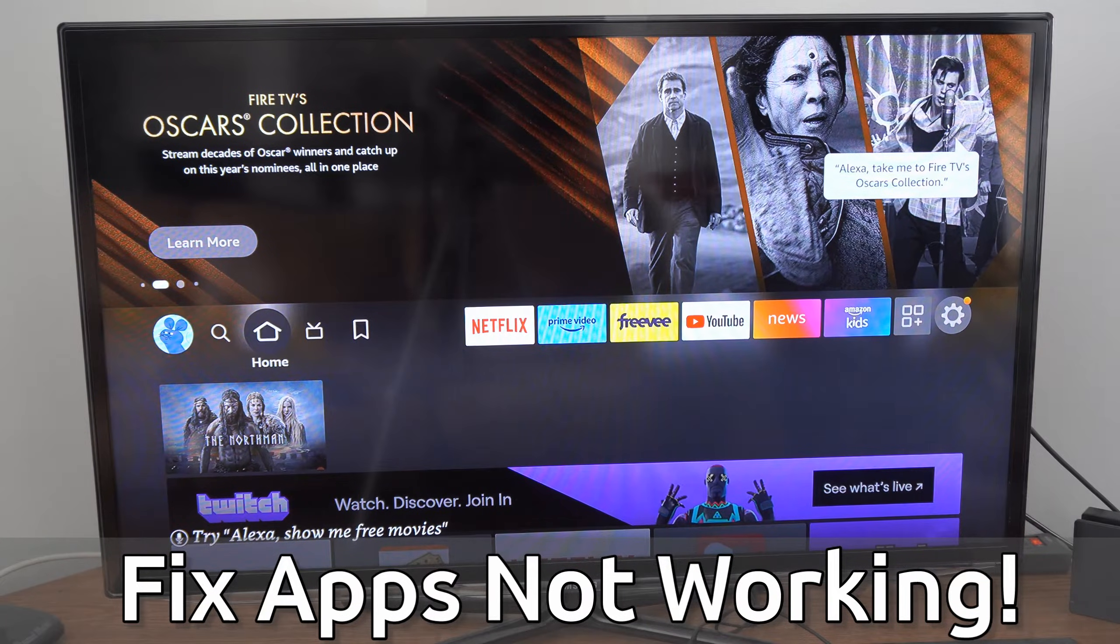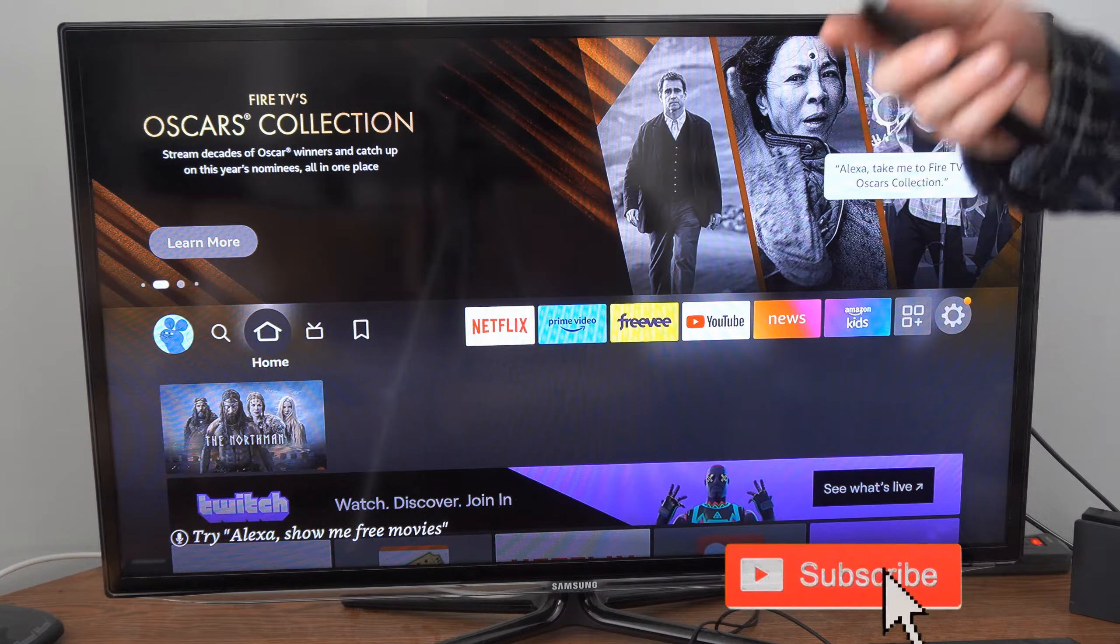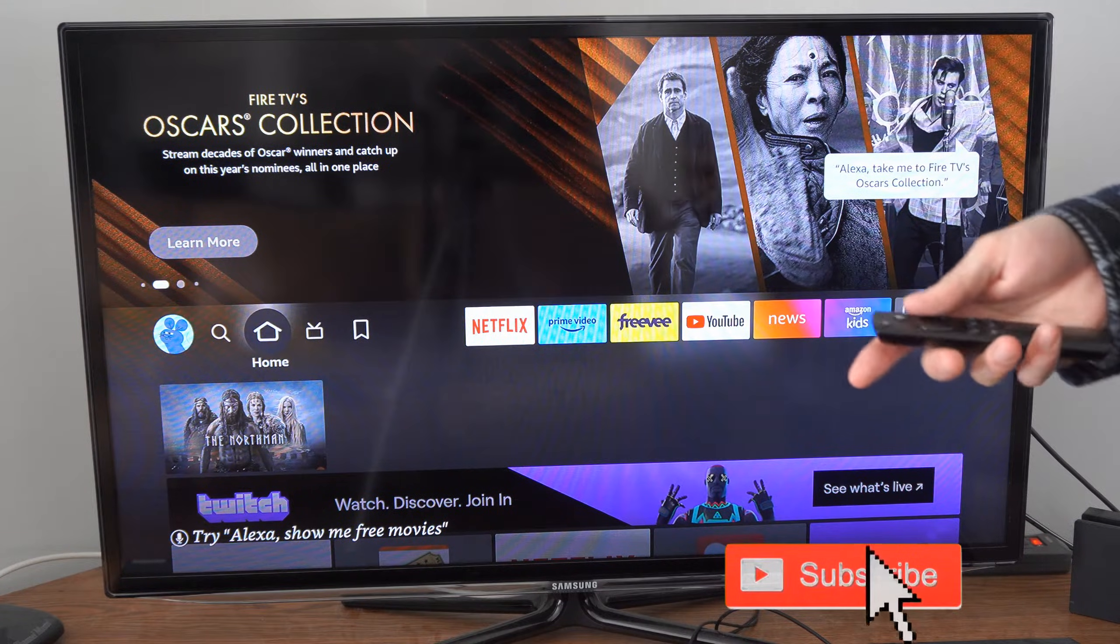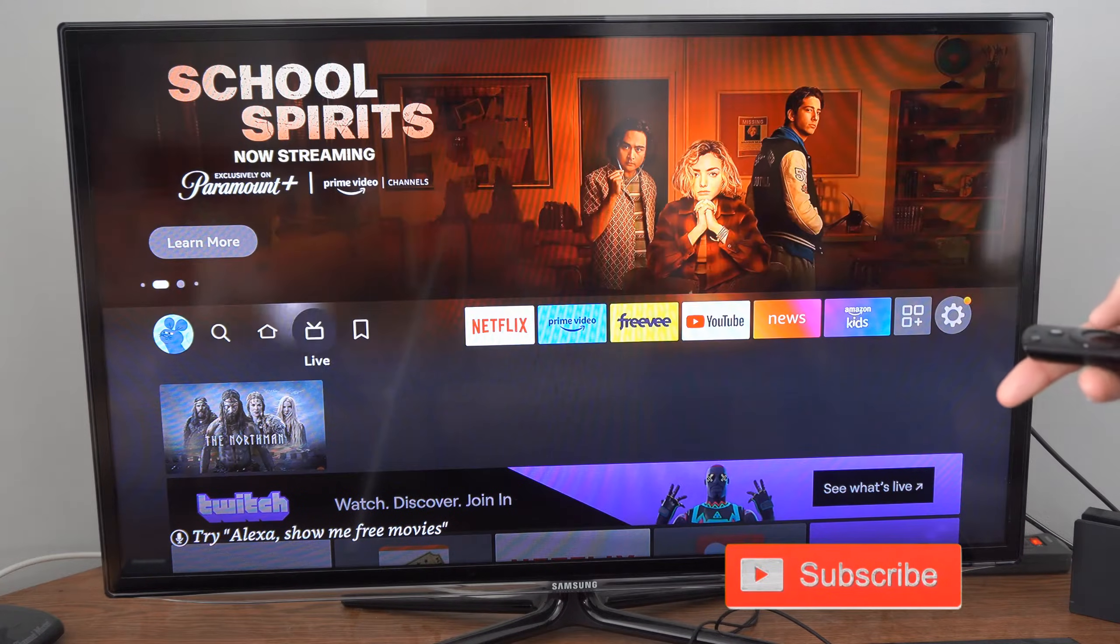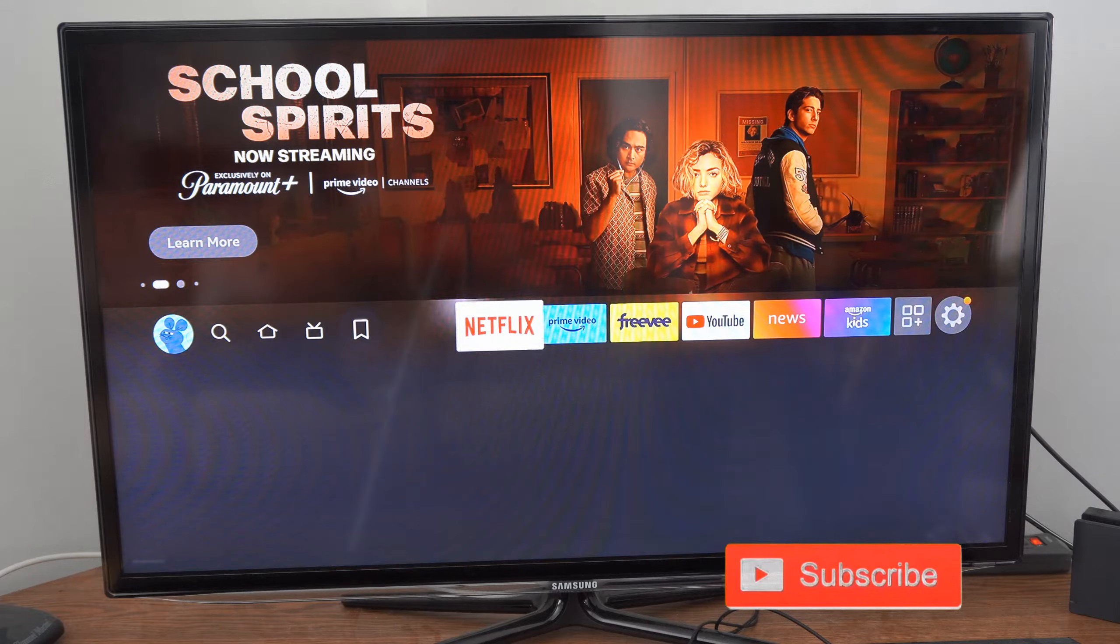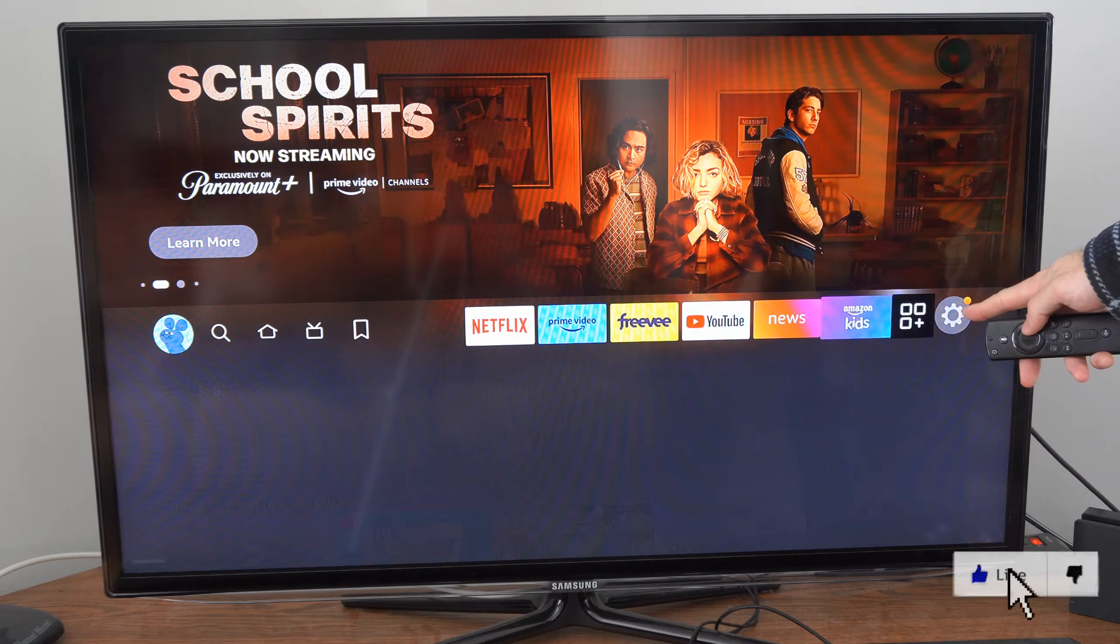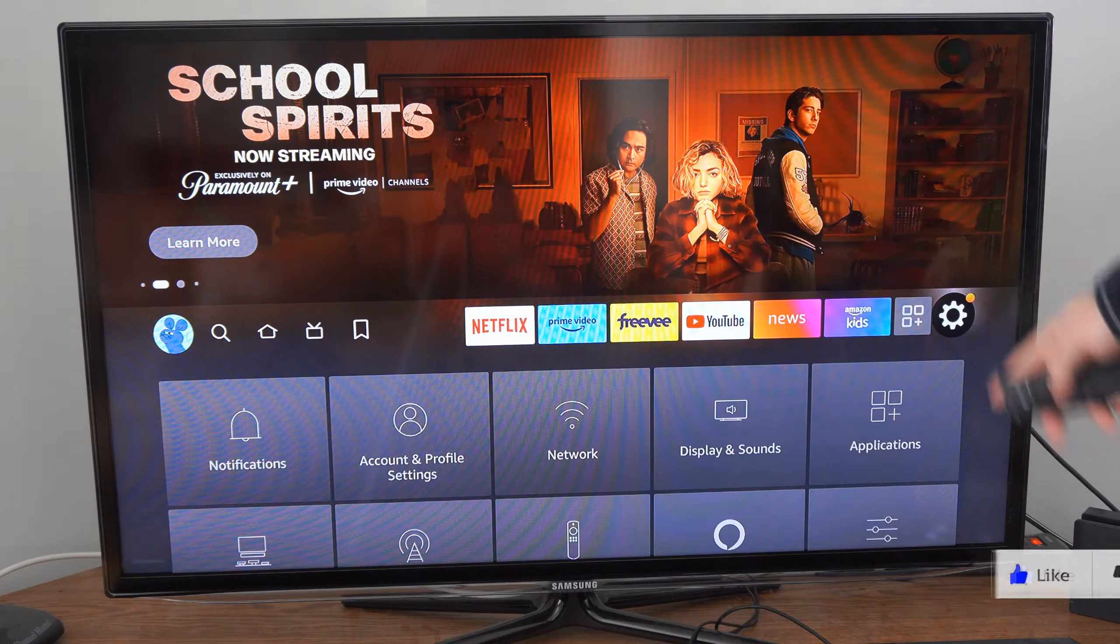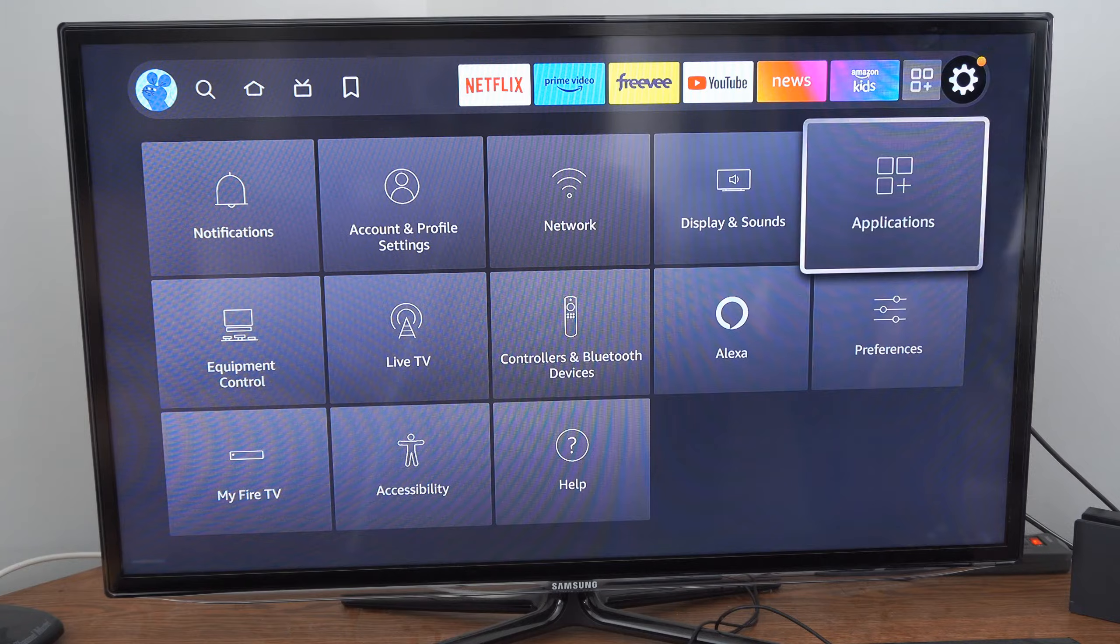The first thing we want to try is restarting the application by force closing it. On the home screen of the Fire Stick, scroll over to Settings and then go to Applications.